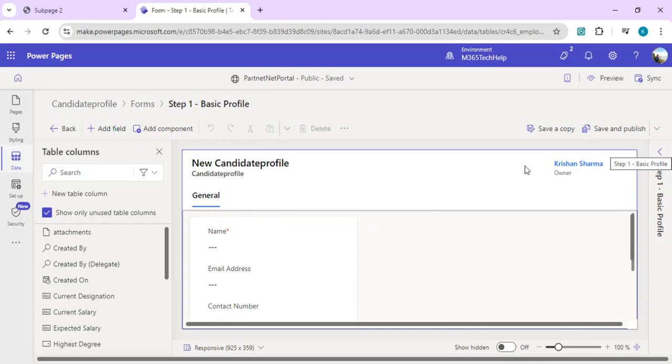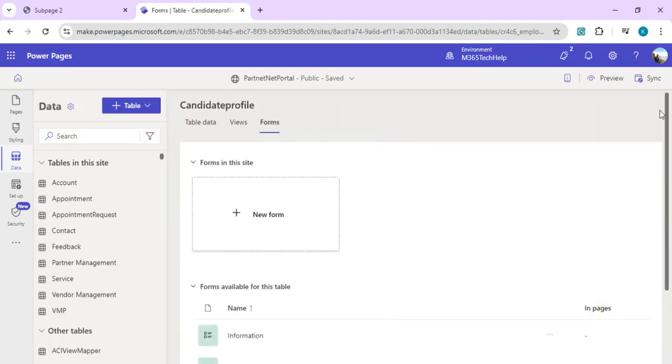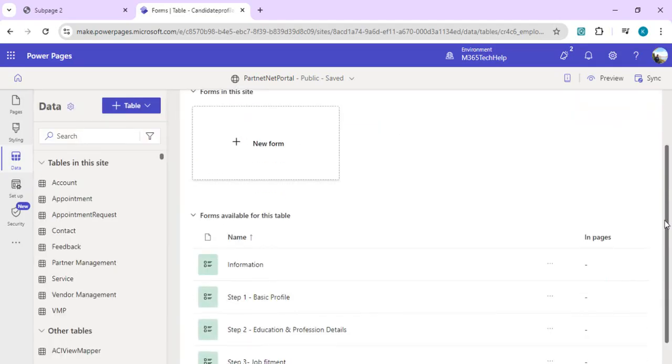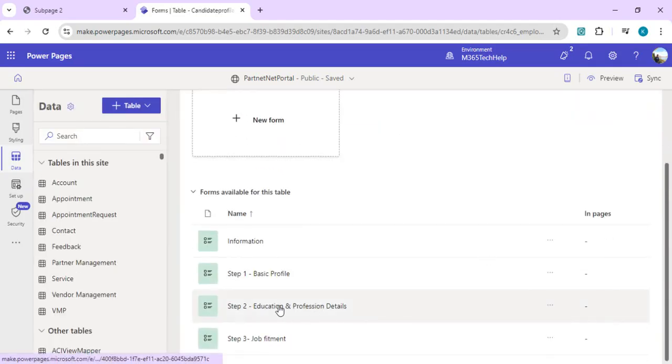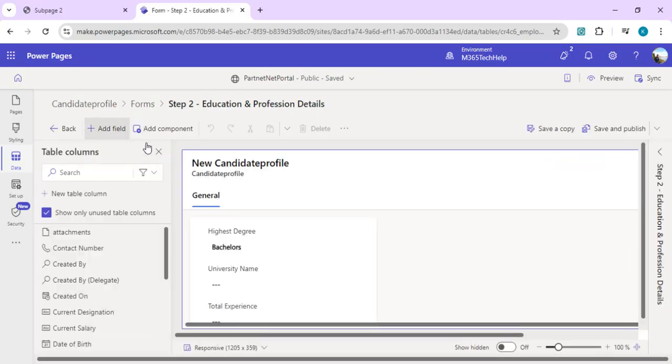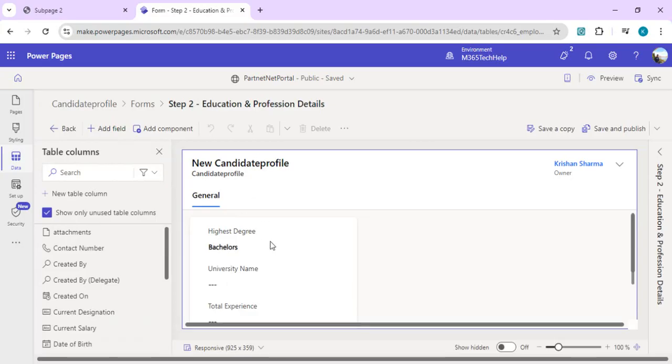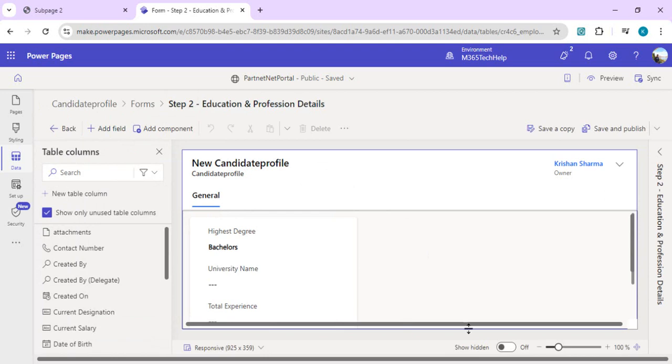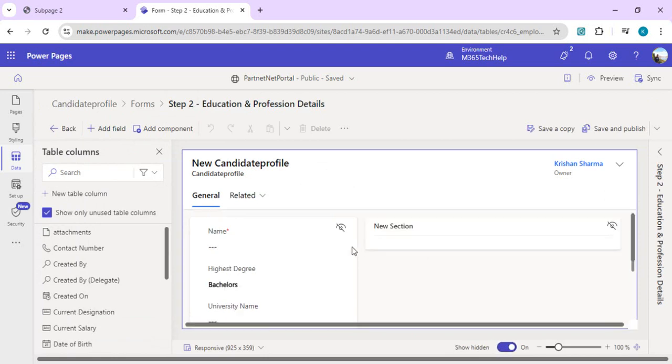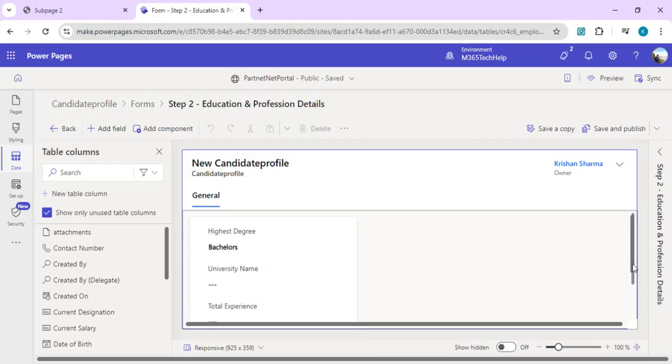You can also format this layout to split into two columns. For step two, education and professional details, I'm showing columns related to education and work-related professional data. If I click on show hidden, it will show me all the fields which were created in step one but should be hidden in this form. The same way you can decide what should come on step three form.